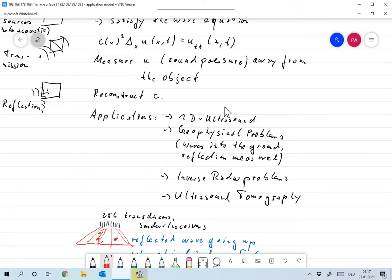Then, very similar problems arrive in inverse radar. So I would just like to mention this. I will not go into detail about that. So if you want to do better radar, then you will again end up with inverse wave equation problems.